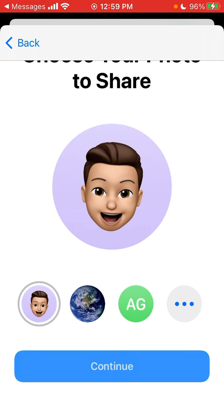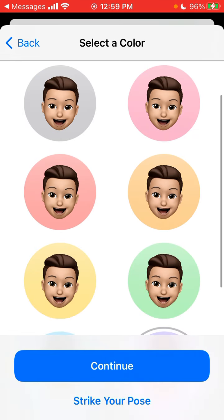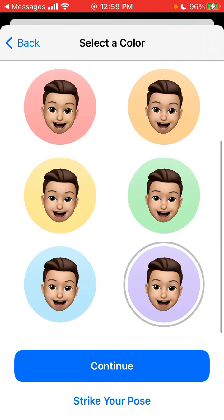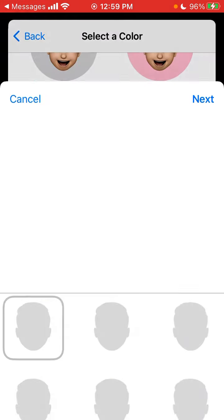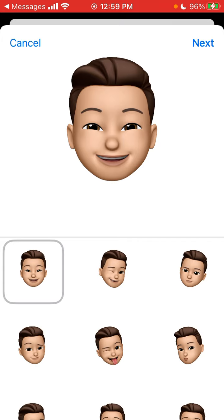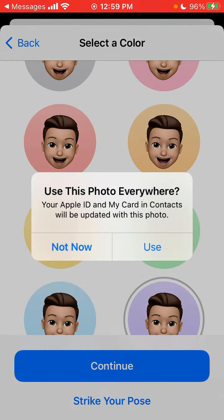Select a photo and then select a color. You can select different poses. These are the emojis, and you can continue.